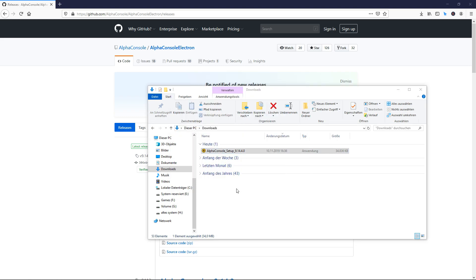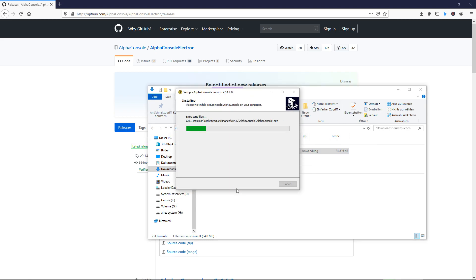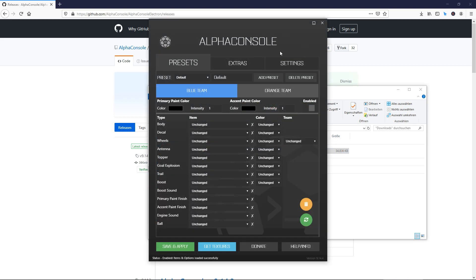When you've done that, it will install. It might take a little while depending on your system. Once it is installed, you will get this window which shows a lot of options.